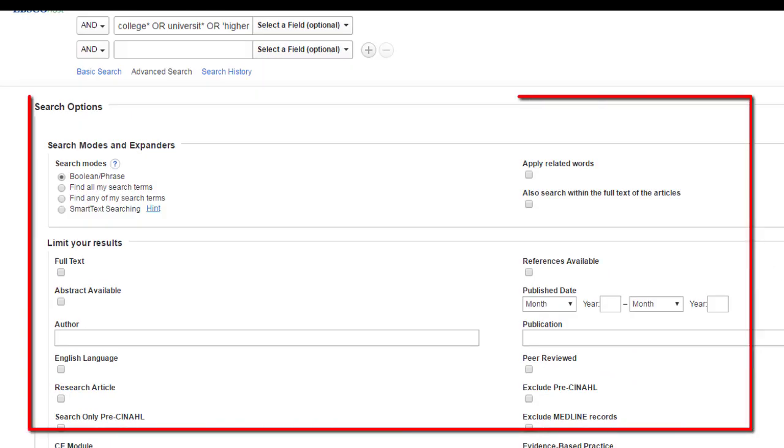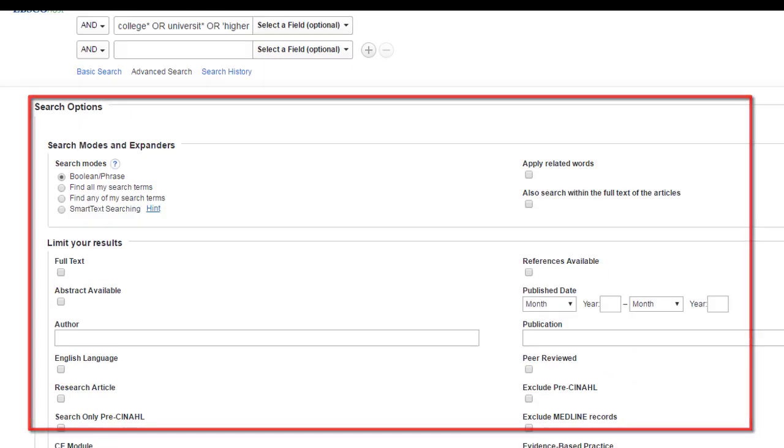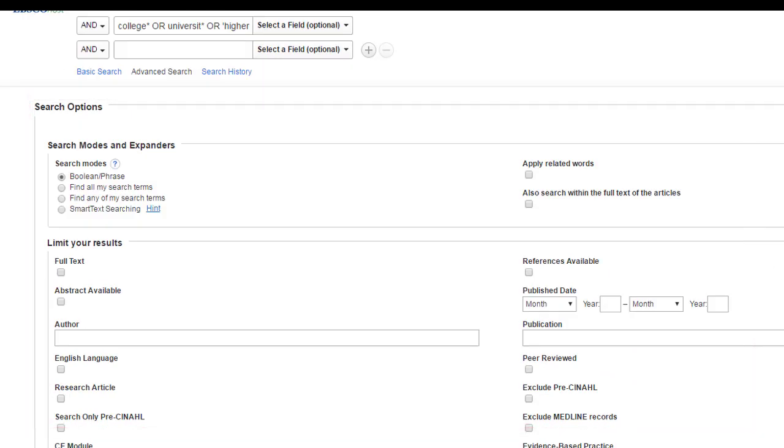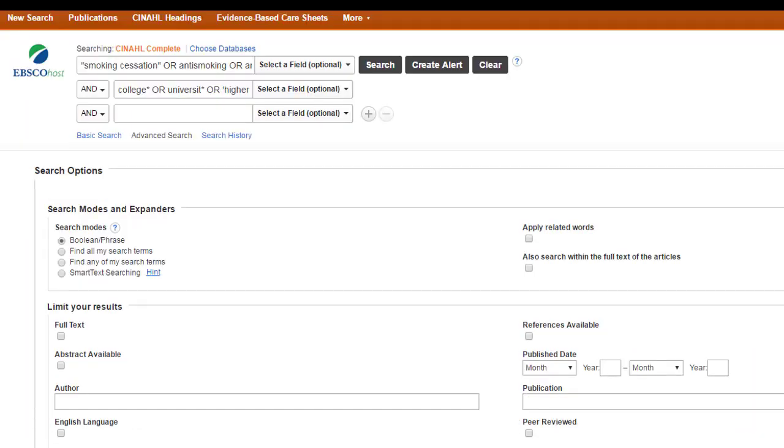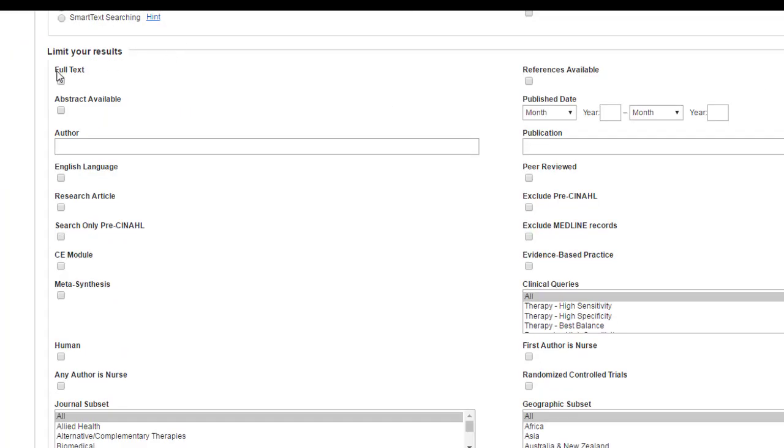Anything that you check here is going to make your search more specific. Again, this is just in the CINAHL database. These are going to be different depending on whether you're searching a psychology database or an education database or an art database. The very first option you have is to limit to full text. I would not do that because even though we might not have the full text in this particular database, we may have it somewhere else in the library. So you might over limit your search there.